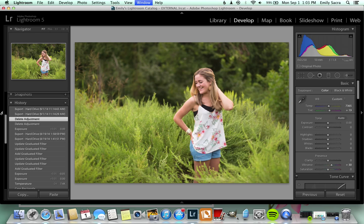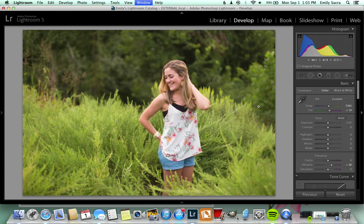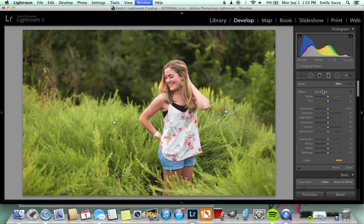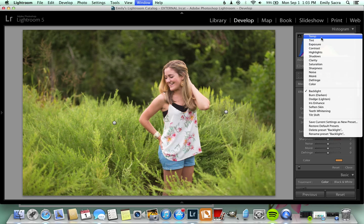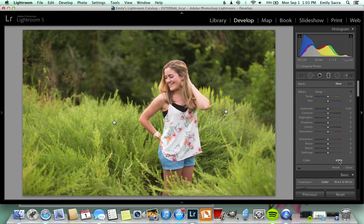We'll go over here to the gradient tool — it just kind of looks like a little square with these little dots around it. Click on it, and I already have a setting for it, but I'll show you how to do it if you don't have the setting. Make sure all of your settings are set to zero. You really don't need to use any of these settings. The only one that you're going to use is this one called Color, so you'll click on it and just pick whatever color you want.